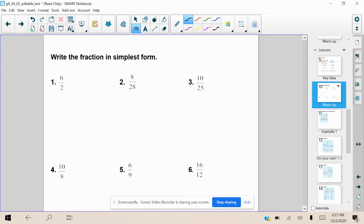All right, if you are listening to my voice, that means you have completed the do now and you're ready to check your answers. So let's go through all six of these examples on how to simplify these fractions. At number one, we have six over two.